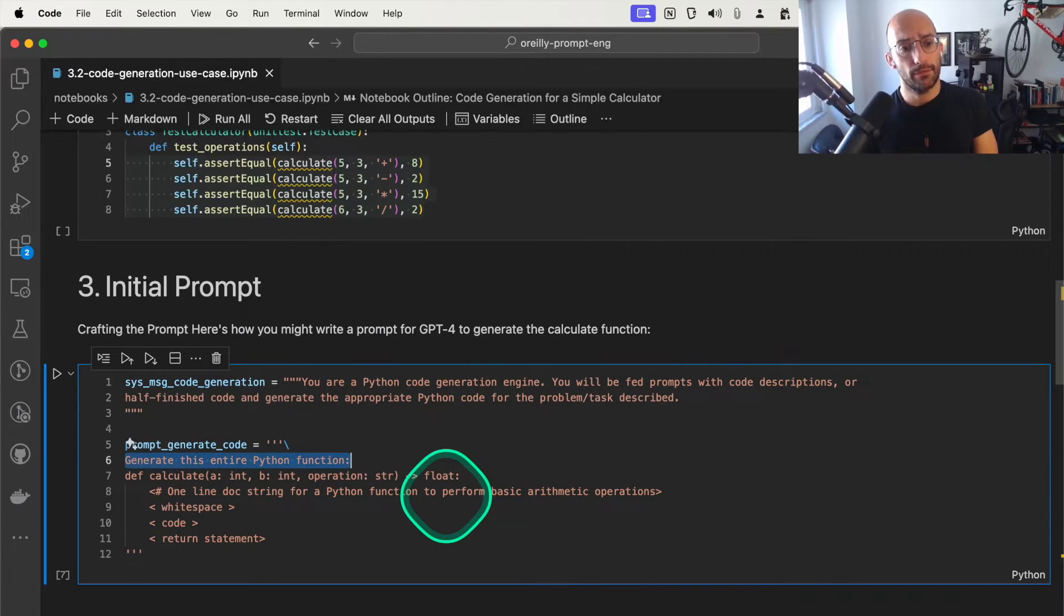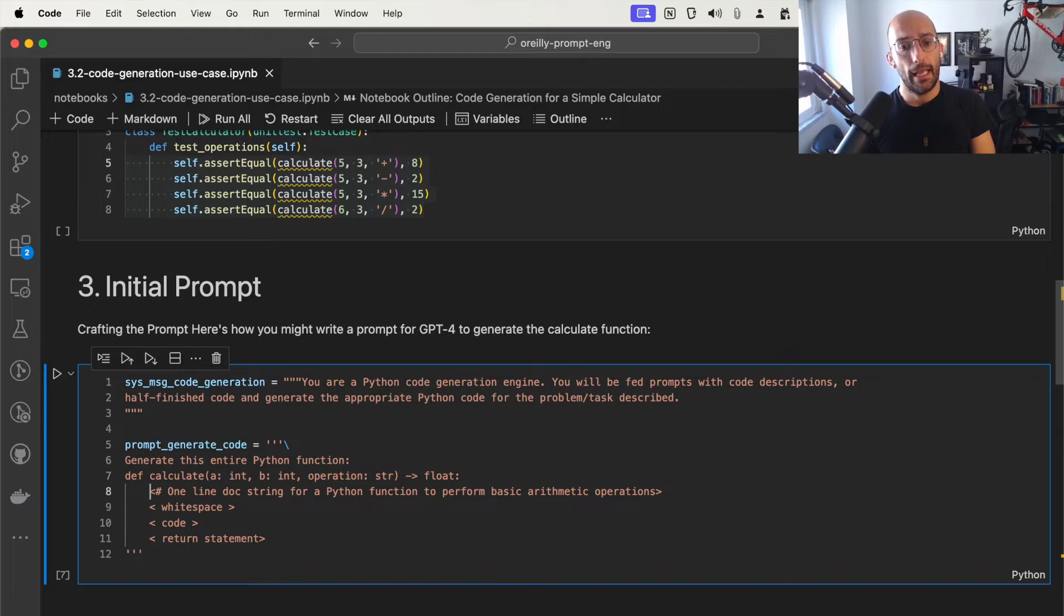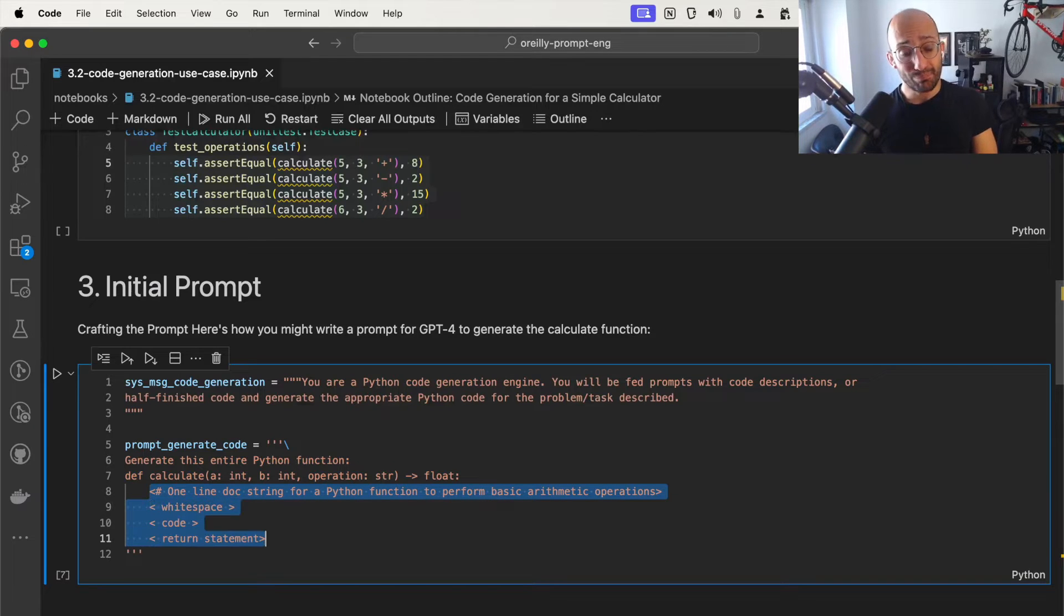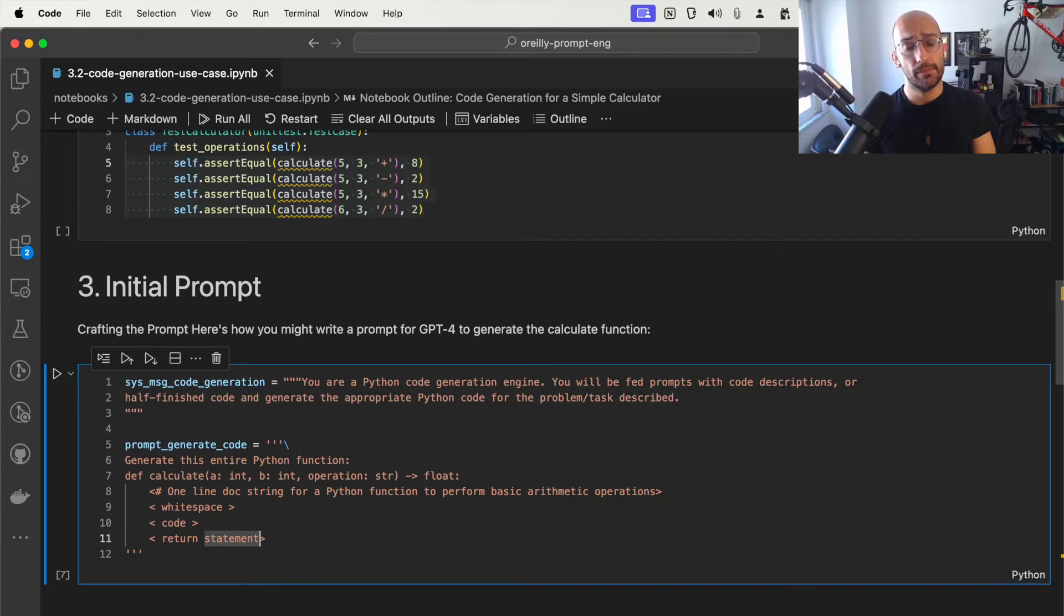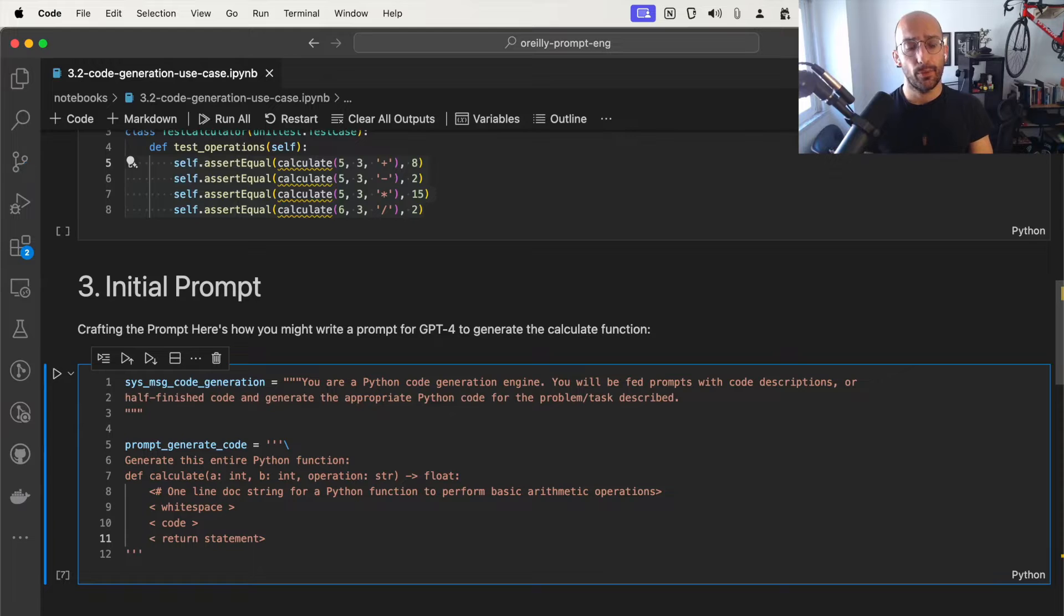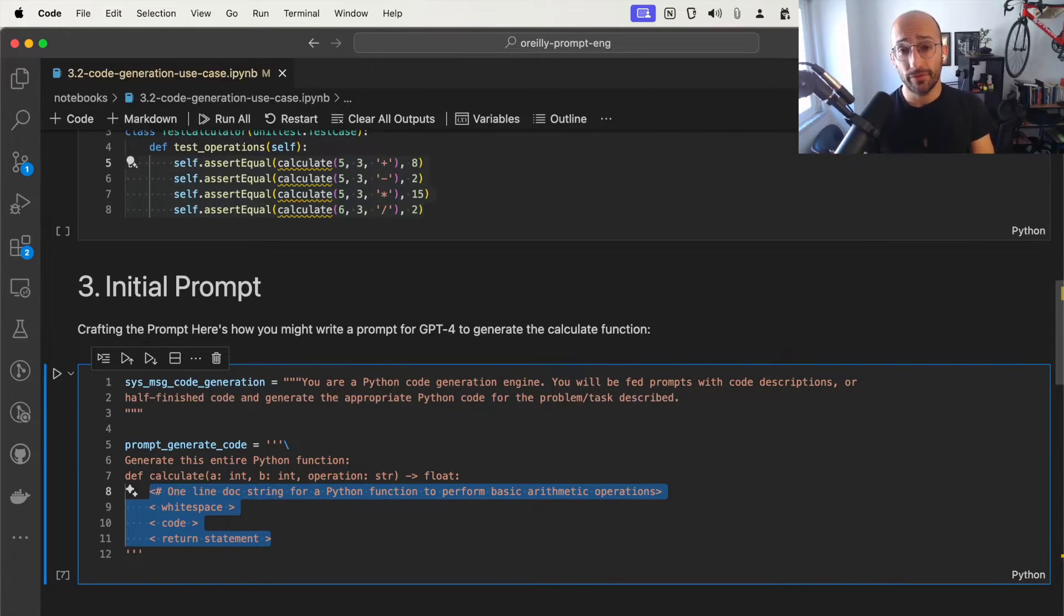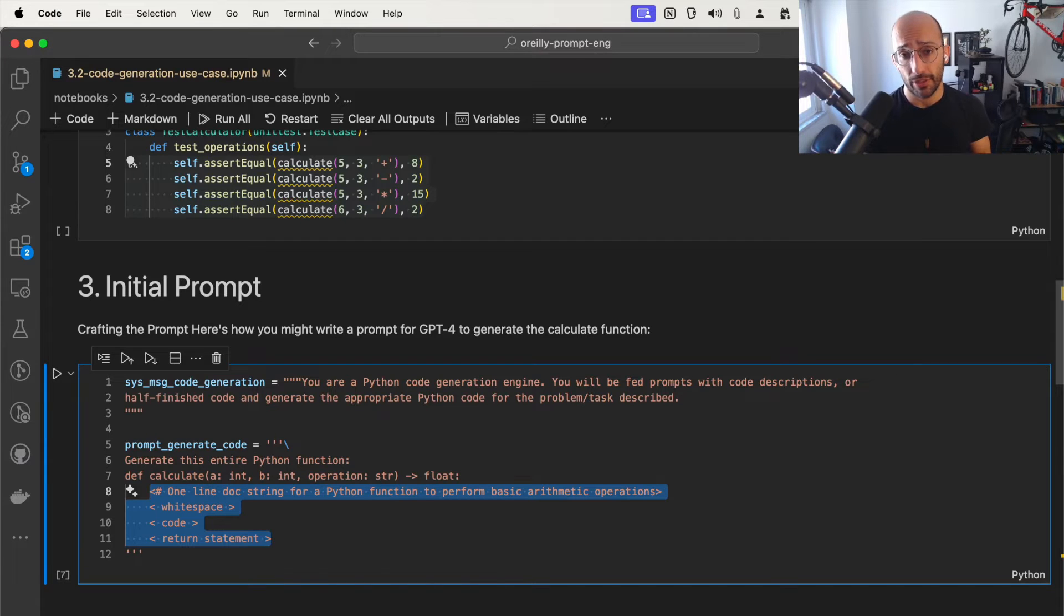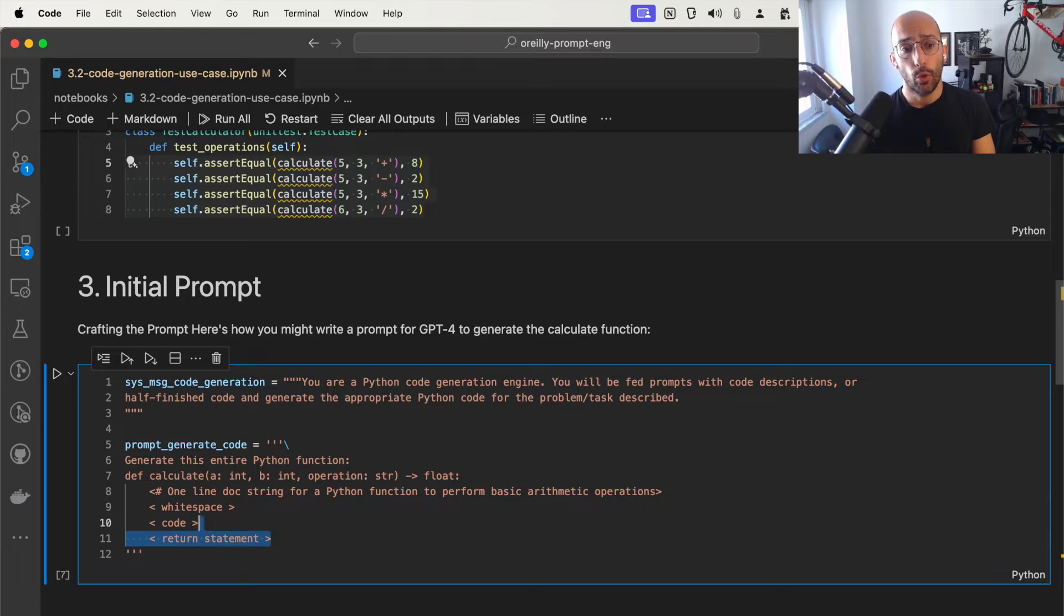I start the function and continue the completion by having these HTML-style backticks, which is an approach known as structure prompting. We've looked at this when we discussed output indicators. This is just a very fancy type of output indicator where I exemplify the structure in which I want the response to be.